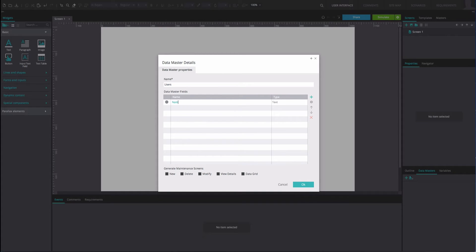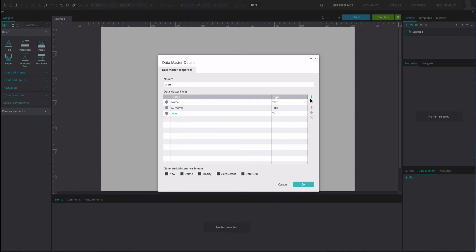To add a Data Master field, click on the plus icon on the right. Fill in the names of the fields as desired. Note that these names must coincide with those in your database. Click OK.